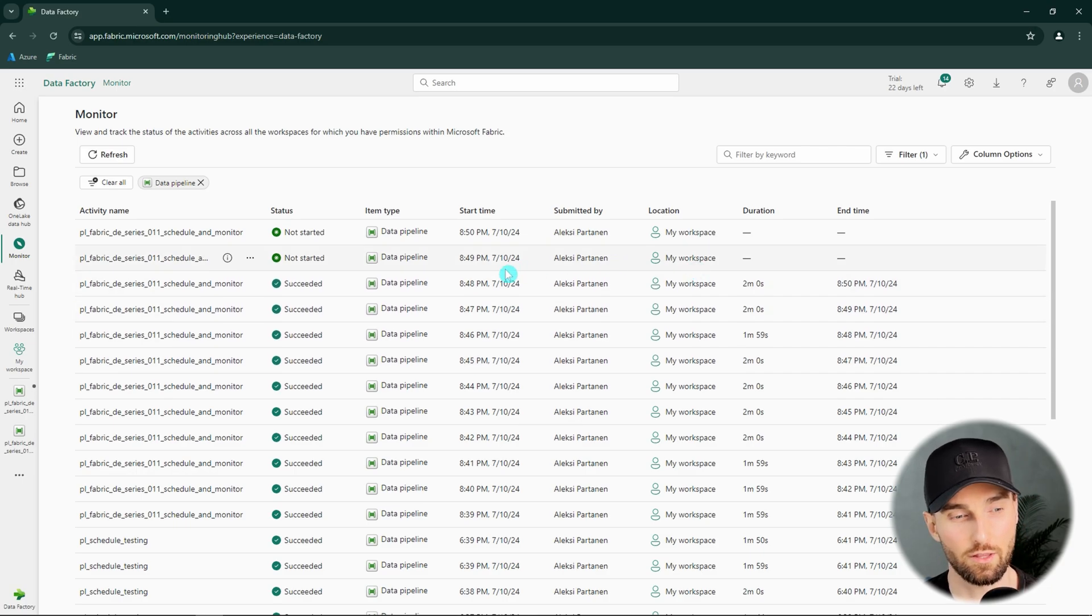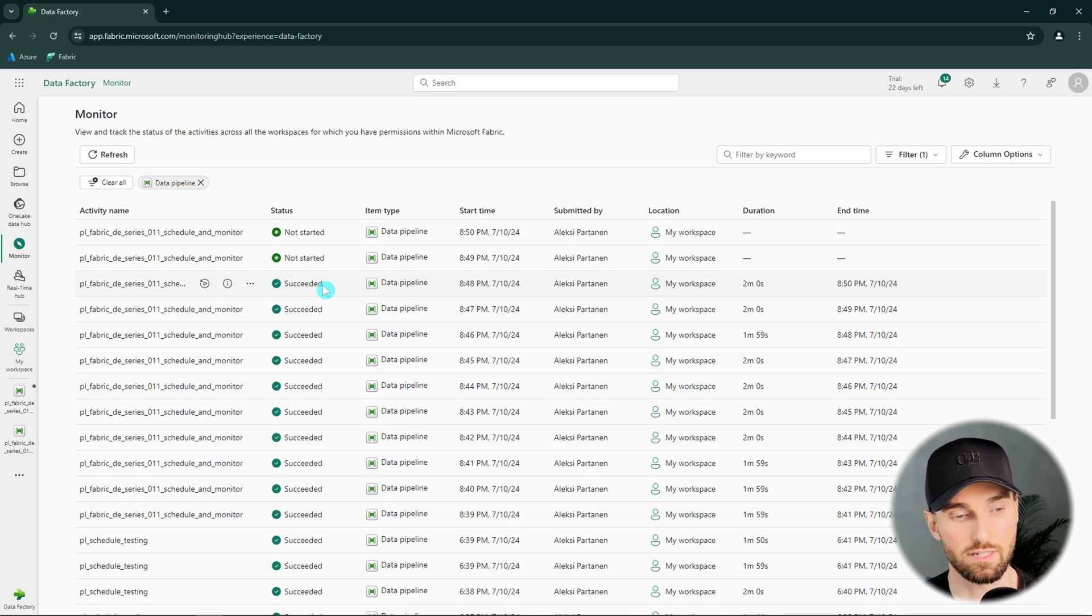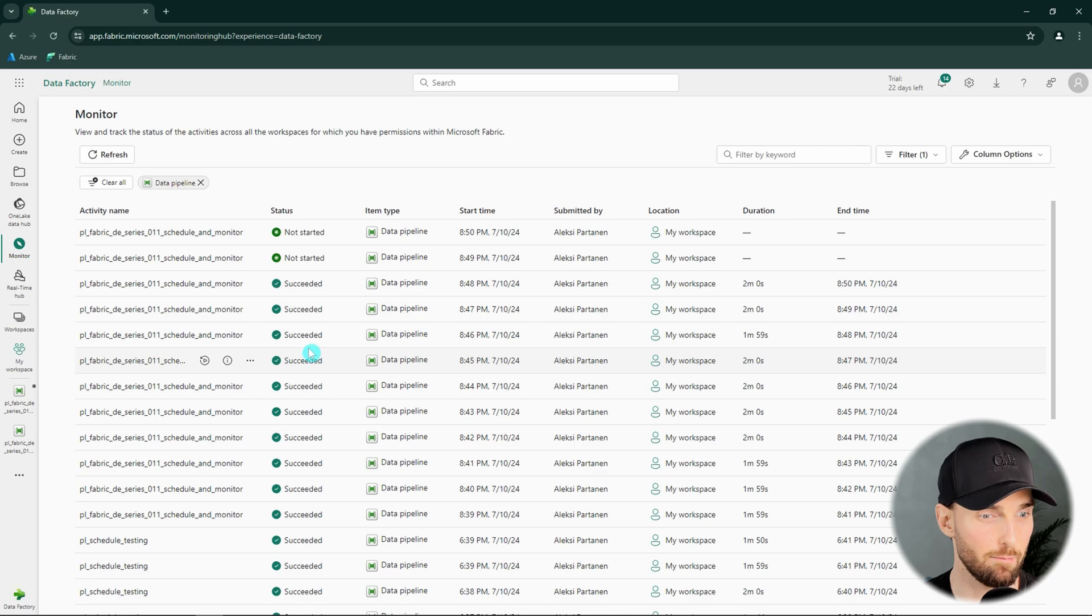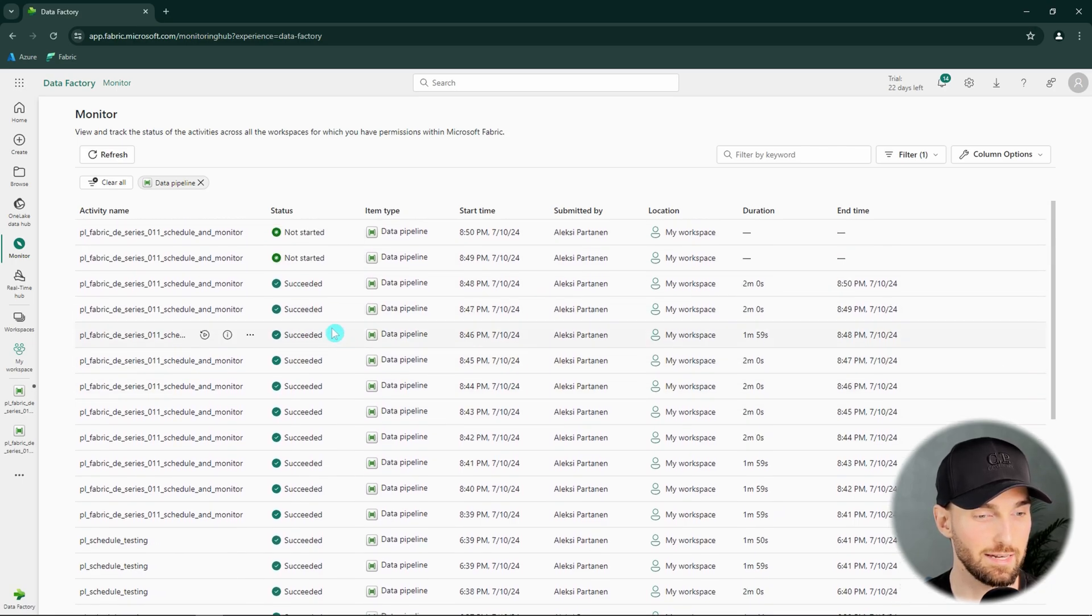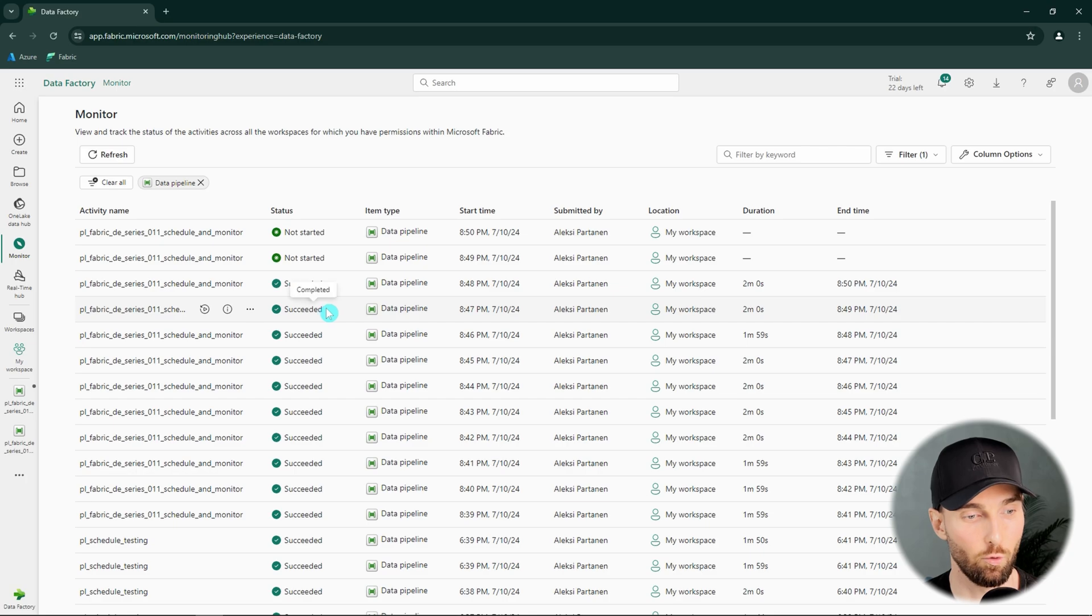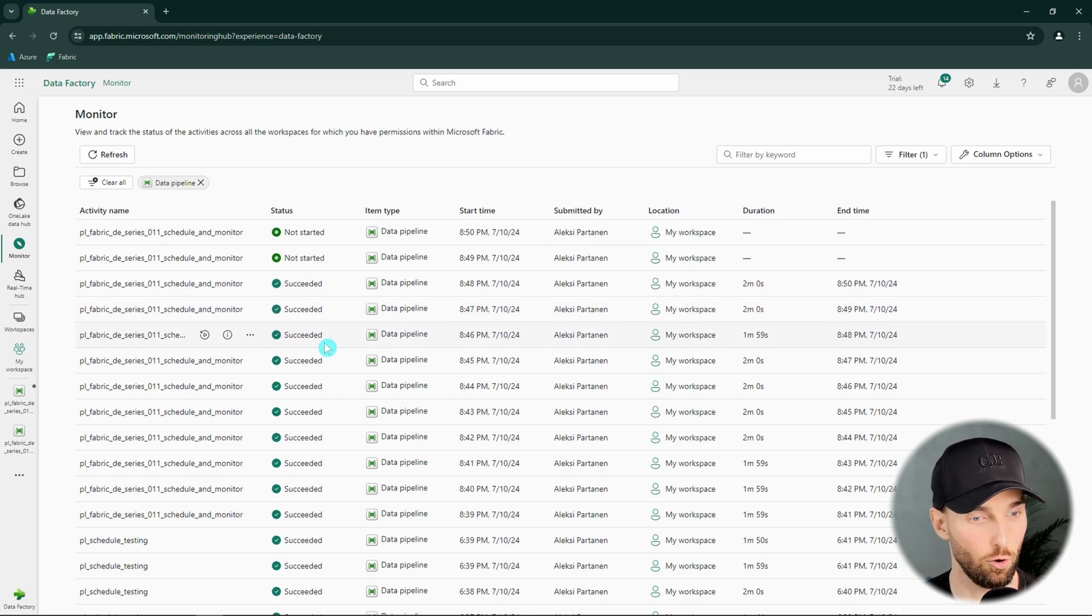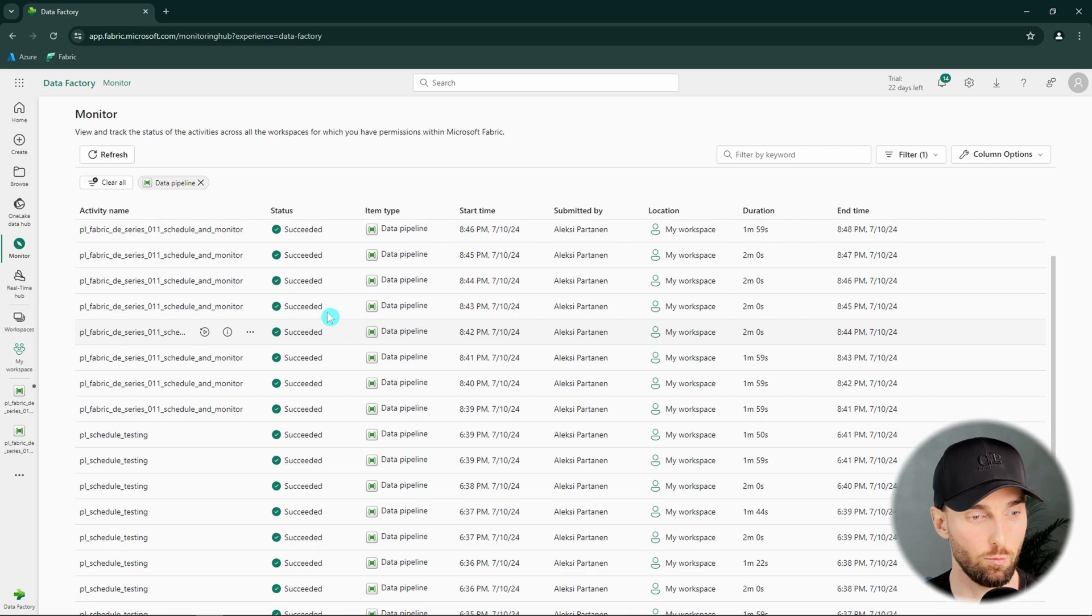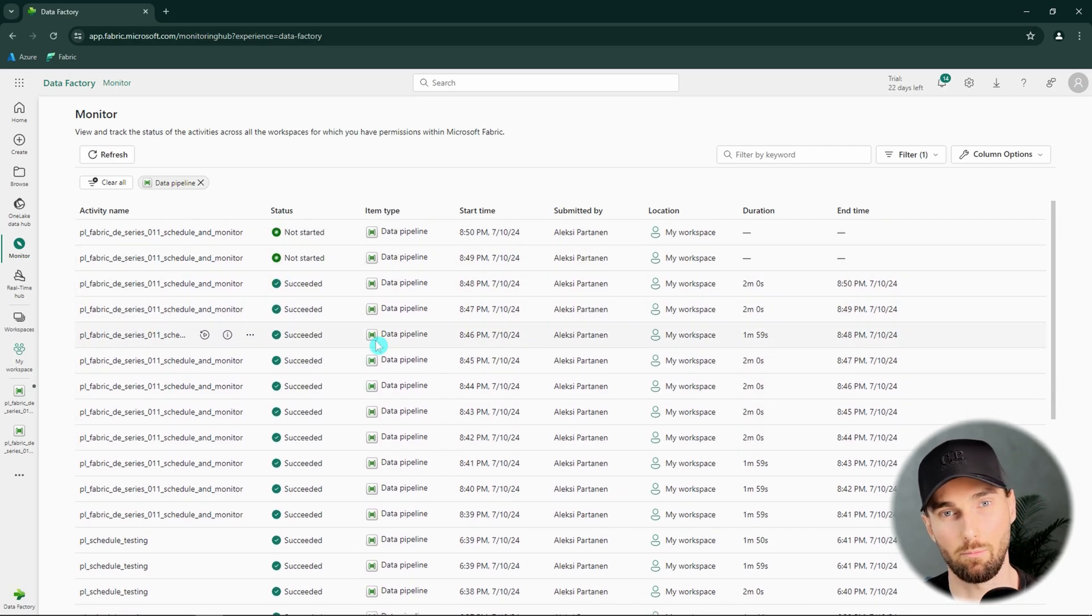Also one cool thing to note about this monitoring hub that in Azure Data Factory for example you can only see the pipeline runs that are happening in the data factory that you are looking at. But in this Fabric data factory and this monitoring you can see basically all the pipeline runs in every workspace that you have access to with your account that you have logged in. So basically we would be able to see all the pipeline runs in different environments if we think about it that way.